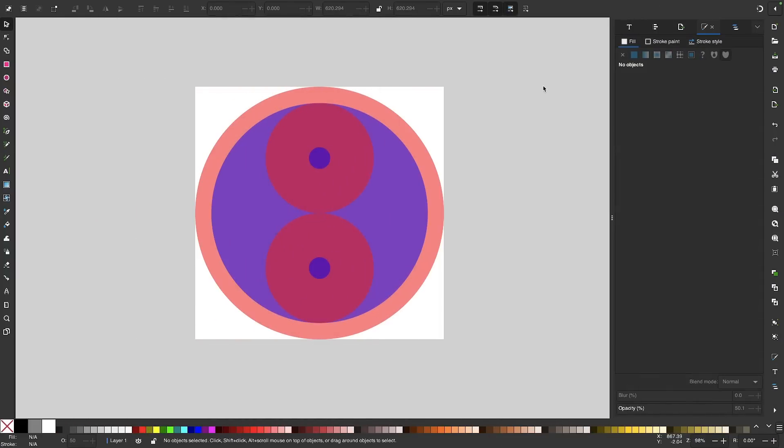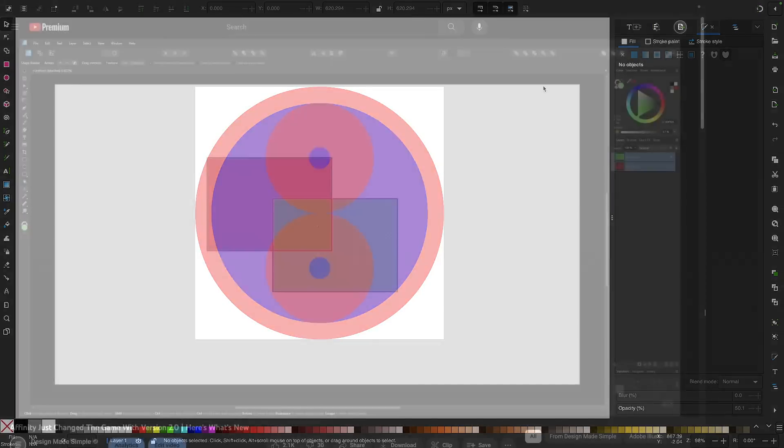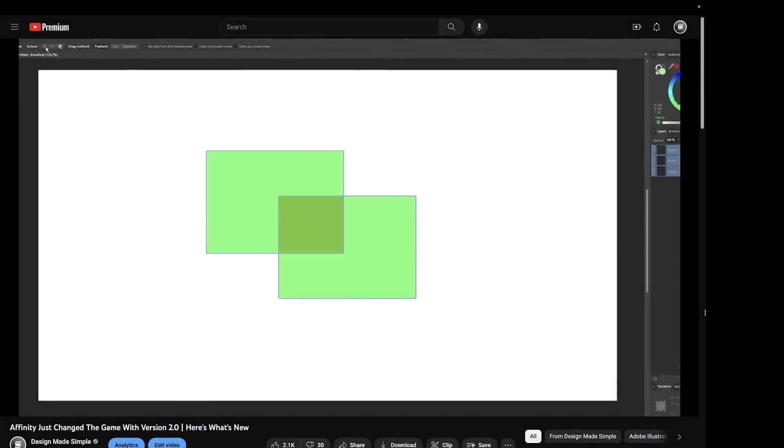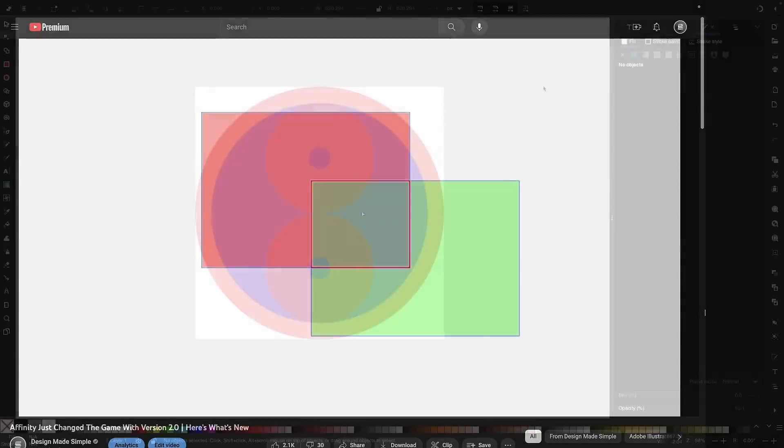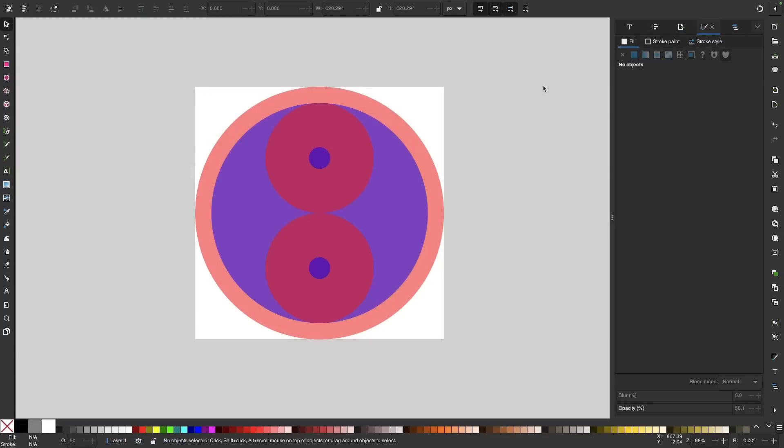The first new addition we'll be having a look at is the Shape Builder tool. This is something that Illustrator has had for quite a while, and it was also introduced to Affinity Designer just last year. And now we have a Shape Builder as well as Inkscape users. So let's have a look at what this tool can do.